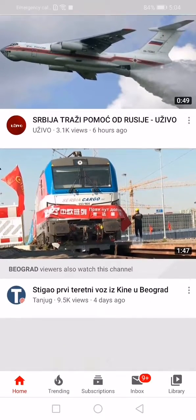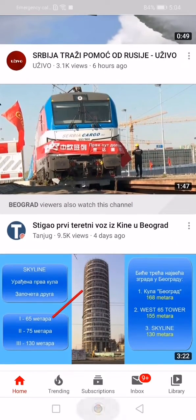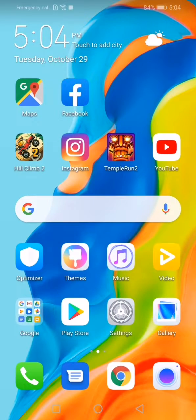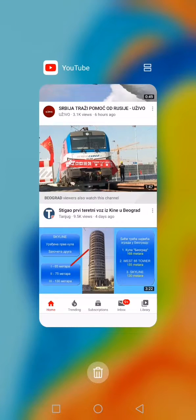Now go to the home screen and enter the recent applications menu. From here, click on those two squares located on the upper right corner of the YouTube picture.